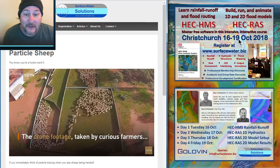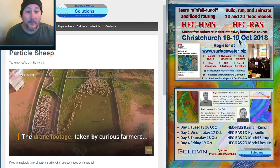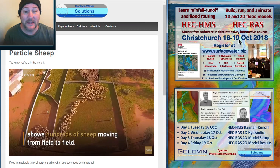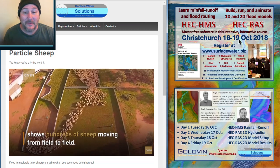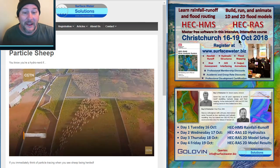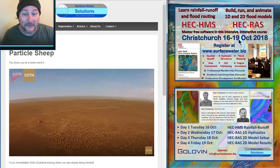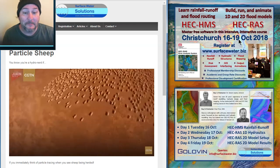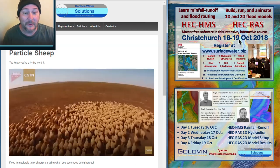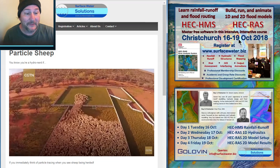I don't know if you've ever seen drone footage of sheep herding, but if you are a true hydro nerd like me, it might just remind you of particle tracing. You might see the sheep forming some flow separation lines, maybe some backwater eddies, some vortices, and some other familiar looking patterns.